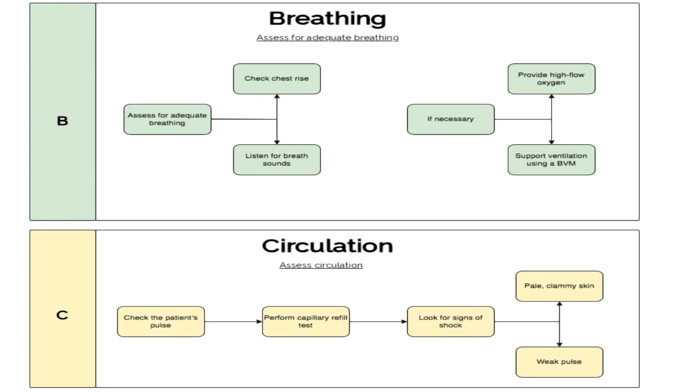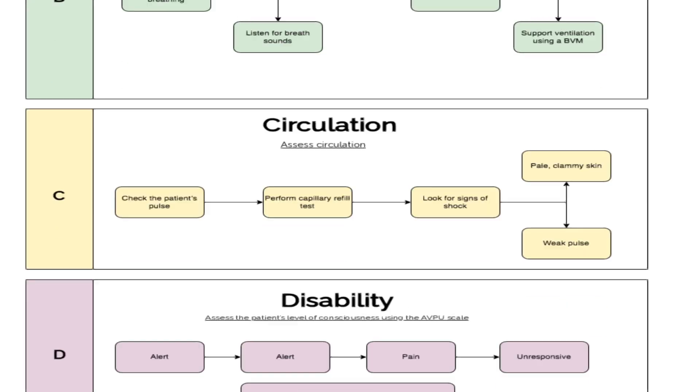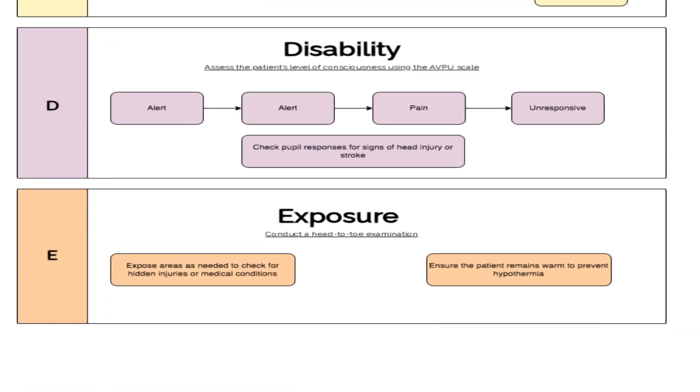Now assess circulation. Check for a pulse, assess skin color, temperature, and capillary refill time. Next, move on to disability.